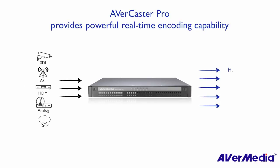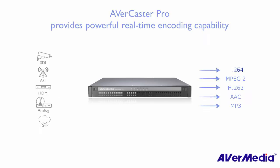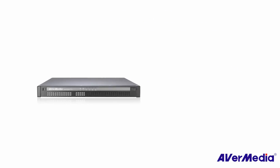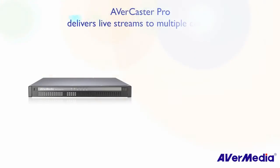It can encode multiple input sources into any format to maximize your bandwidth use. AVerCaster Pro can deliver live video to various end devices for streaming servers.